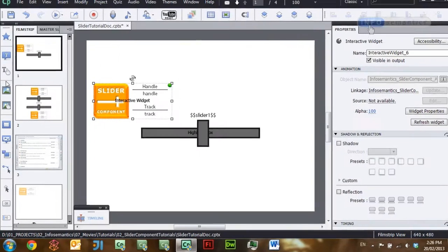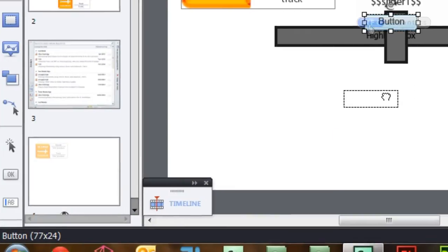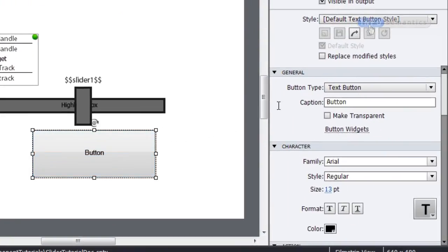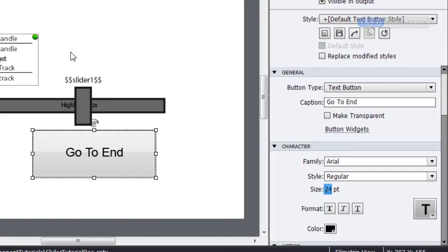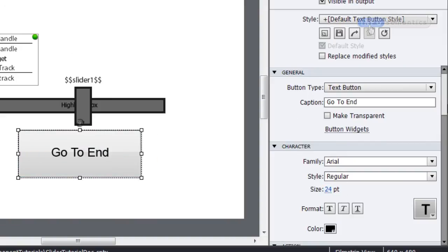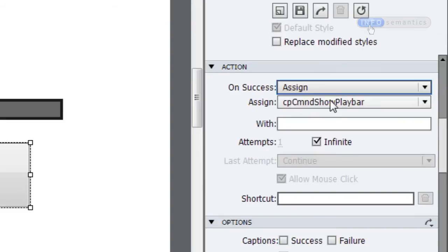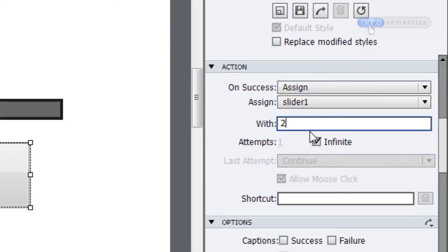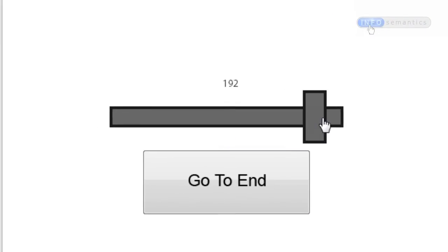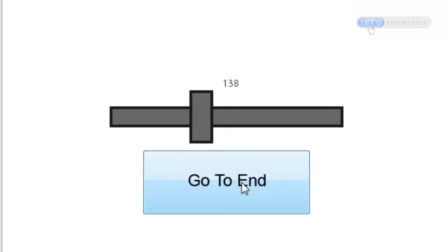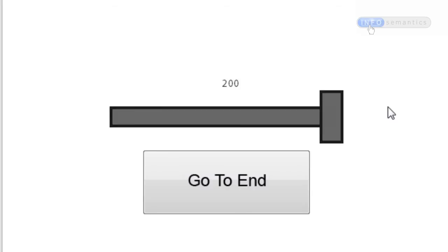Let's try that now. I'm going to create a button — I'll make it bigger and call it 'go to end', give it a bigger text size of 24, center it, then scroll down to the success section and give it an assign action: assign 'slider one' with a value of 200. Let's test this movie — press F4 for a preview. I can move my slider back and forth, put it in the middle, then click the 'go to end' button and the slider moves all the way to the right edge.